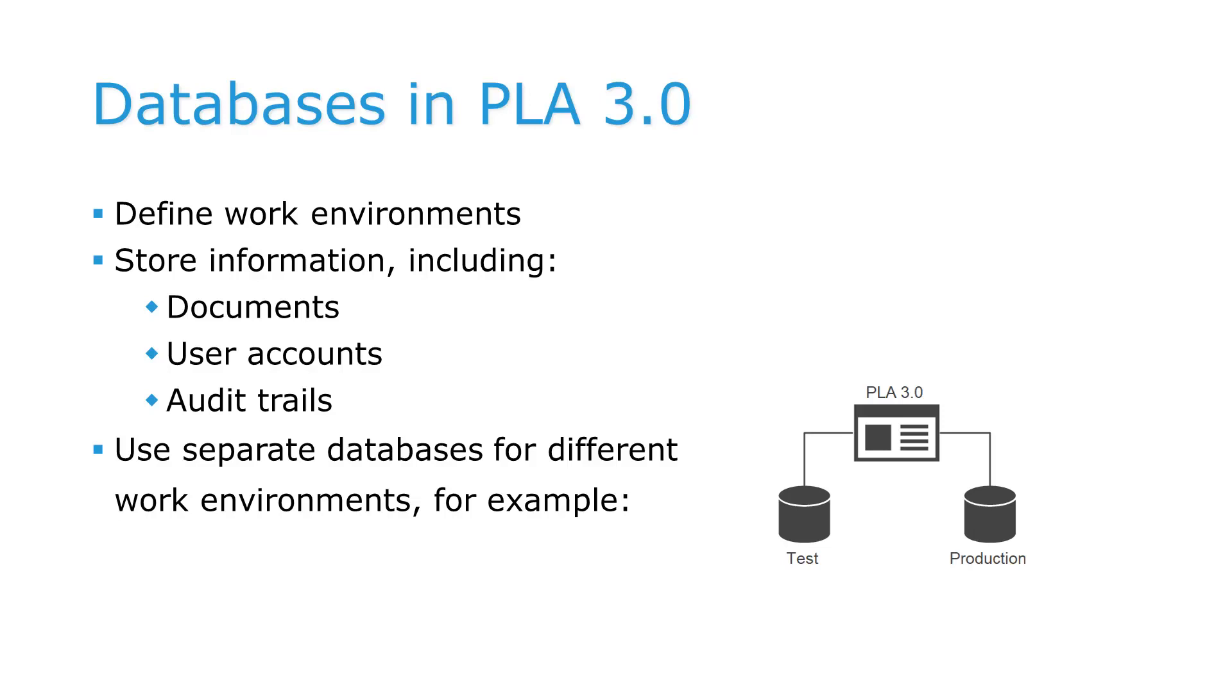This includes a range of information from documents that hold your data to user accounts and audit trails. We therefore recommend to use separate databases for tasks that require different work environments.